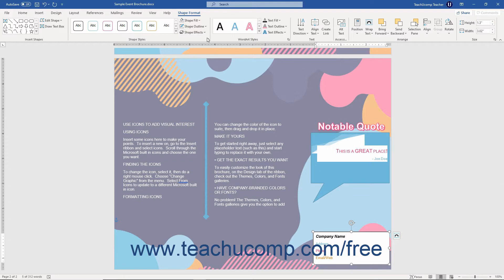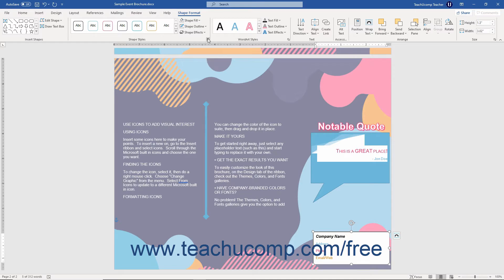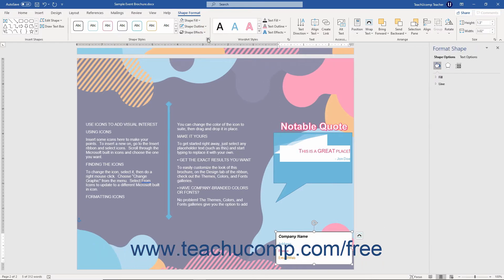click the Format Shape Launcher button in the lower right corner of the Shape Styles button group on either the Shape Format contextual tab or the Format tab of the Drawing Tools contextual tab in the ribbon, depending on the version of Office you have installed.